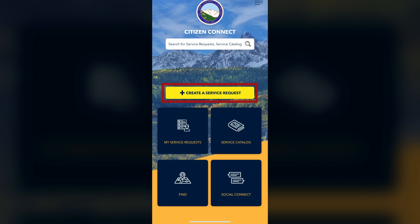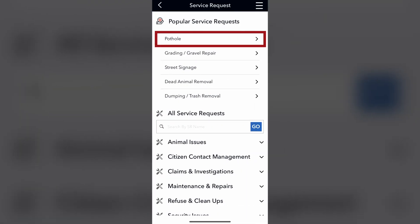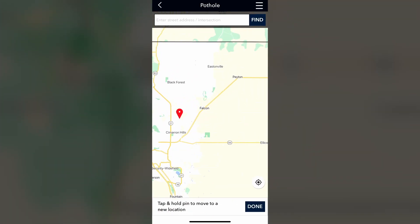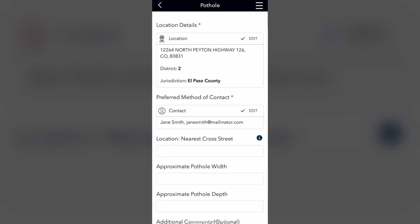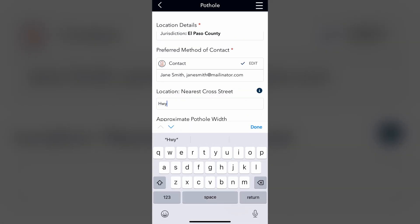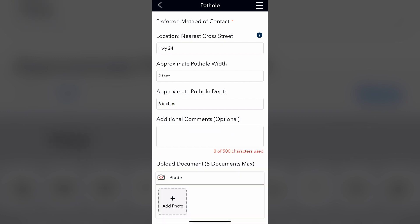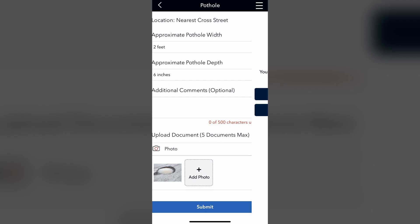From the home page, you can create a service request, like reporting a pothole. The app will drop a pin at your current location — you can also move the pin if needed. After you answer a few questions, you can take a picture of the pothole and submit.